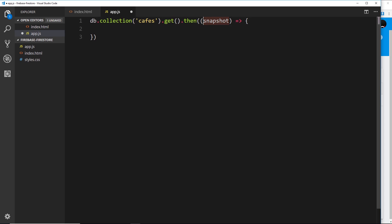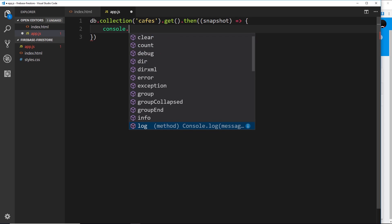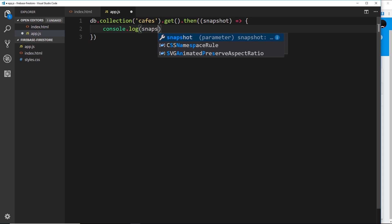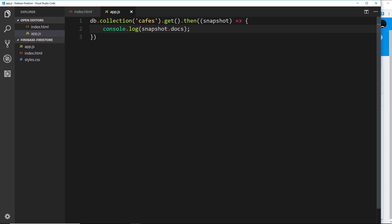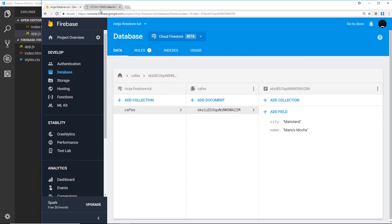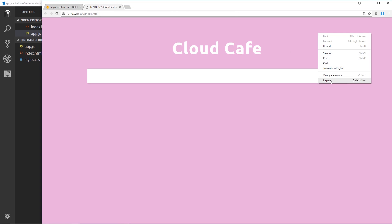This is what we receive back when we call this method — a snapshot of the database at that moment in time. A snapshot is basically a representation of the different data inside the collection. We can access all of the different documents from that snapshot by saying `snapshot.docs`. To demonstrate that, we'll say `console.log(snapshot.docs)`.